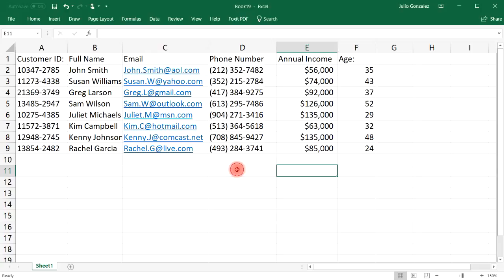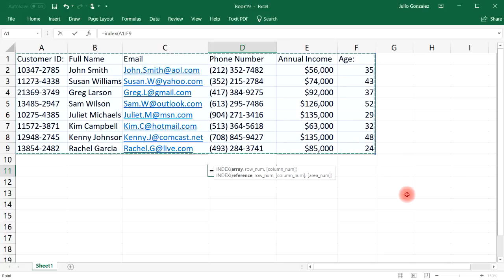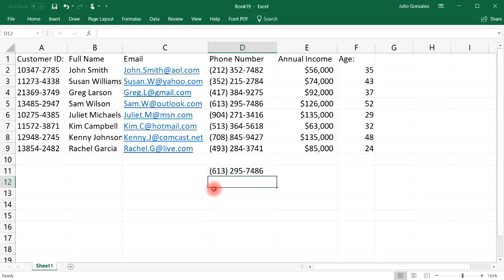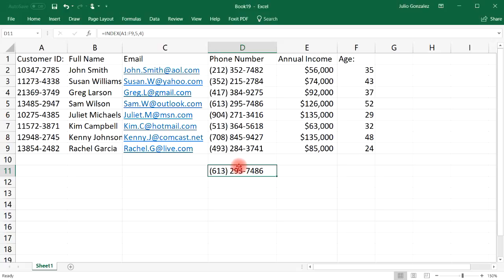Let's talk about the INDEX function. If you type in =INDEX(), and select the entire array, then add a comma and specify the row number and column number. Let's pick row 5 and column 4. Notice what you get — in row 5, column 4, we get the number 6132957486. The INDEX function works like a GPS system — it identifies the contents of a cell if you specify the location of that cell.